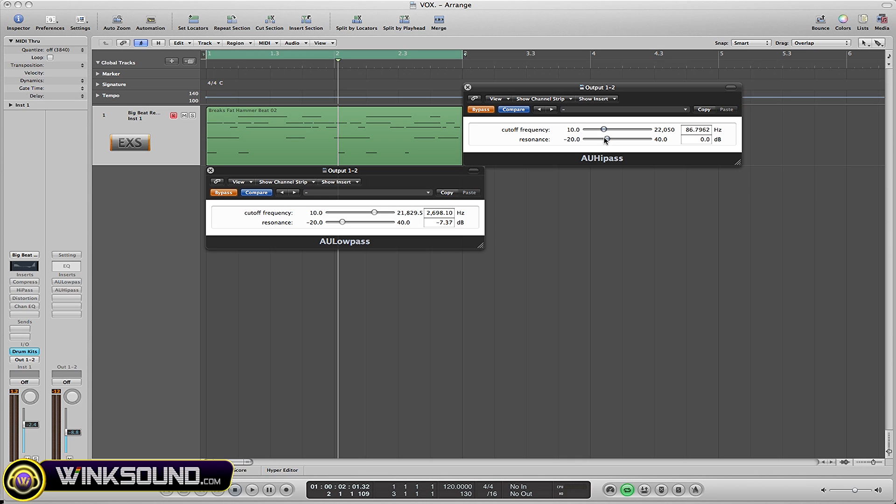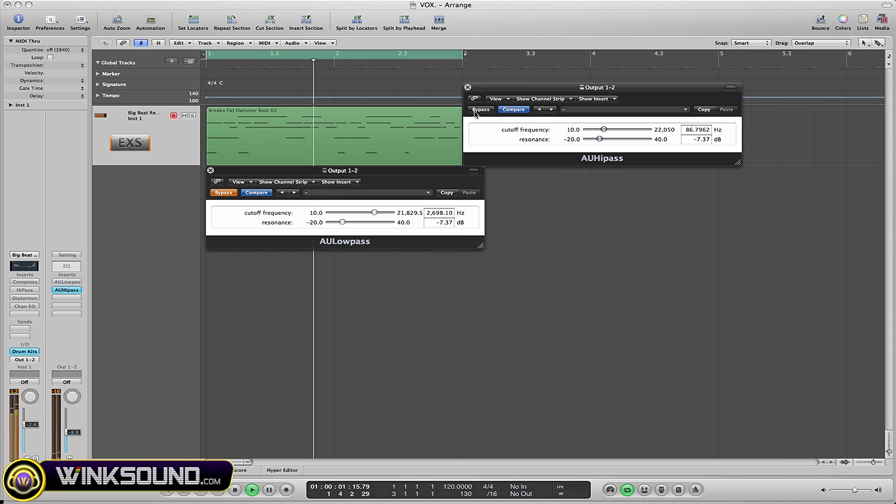86 Hertz is going to be cut off by seven decibels. See how this sounds with the plugin on bypass.